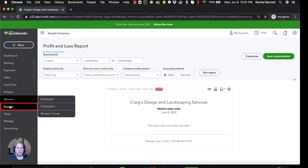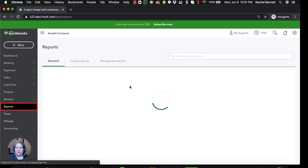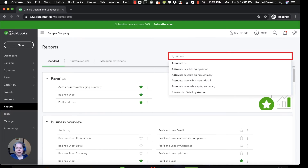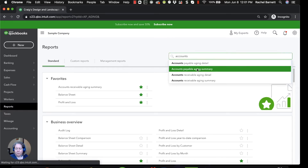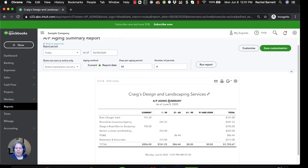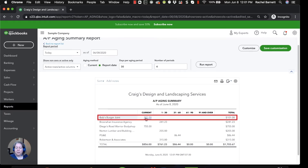On the left-hand side, if I click on Reports and go back to Accounts Payable Aging Summary, I can see Bob's Burgers is here on my list of bills I need to pay.